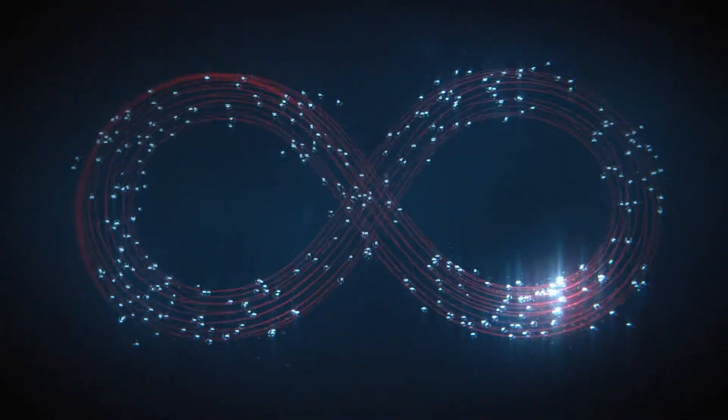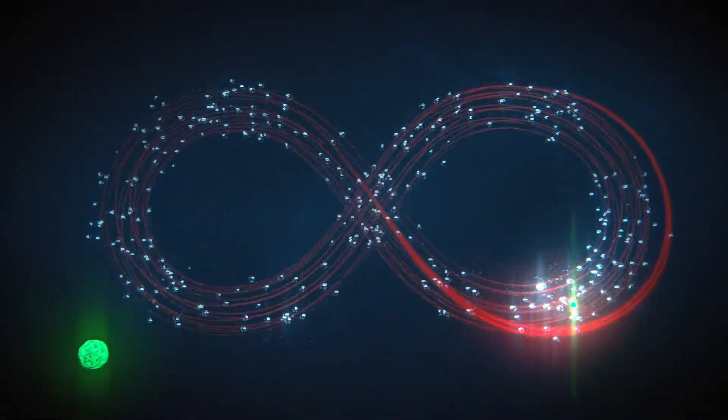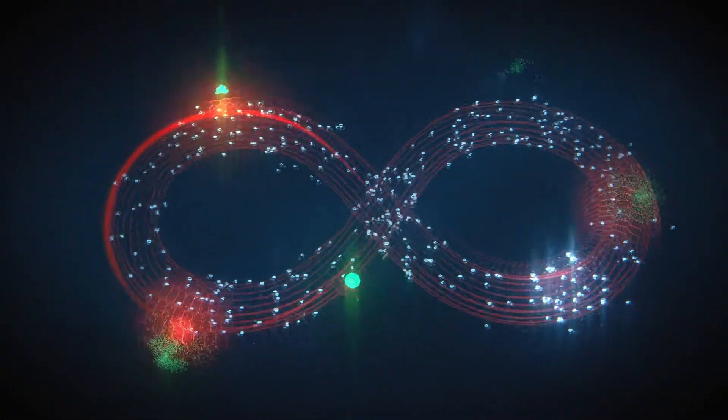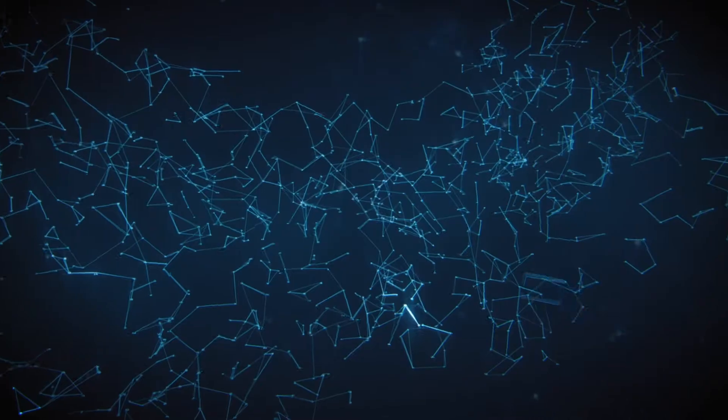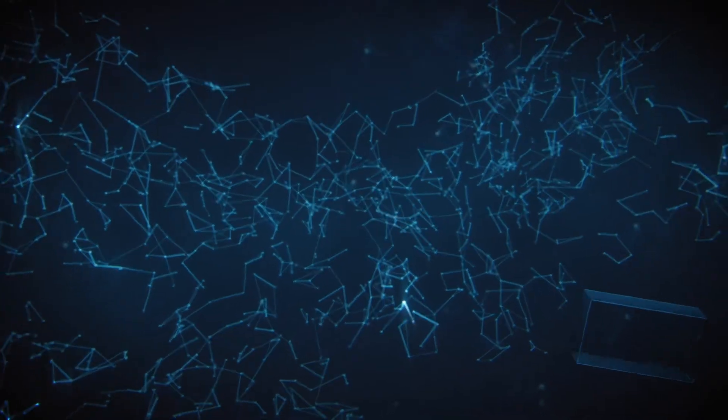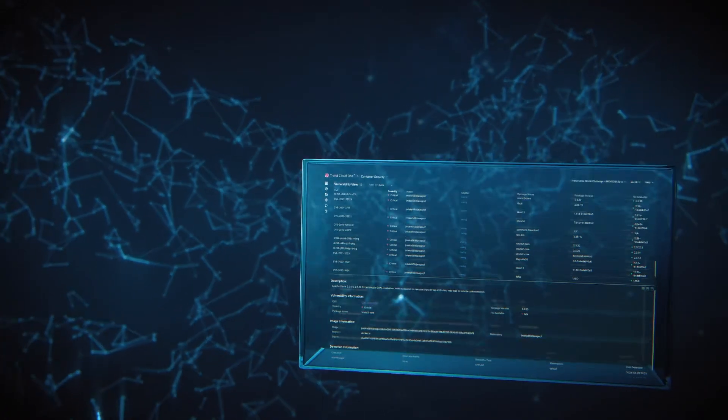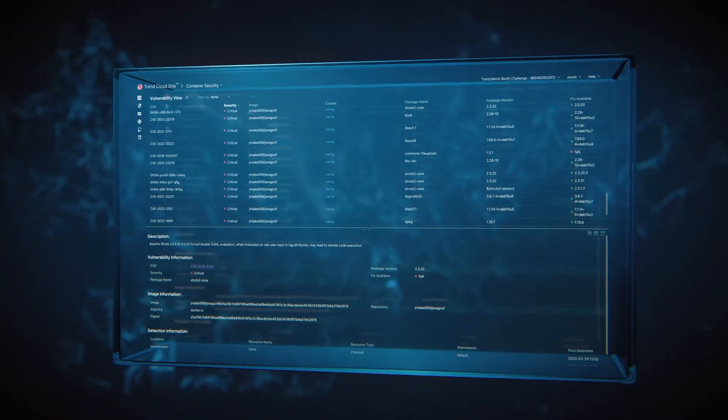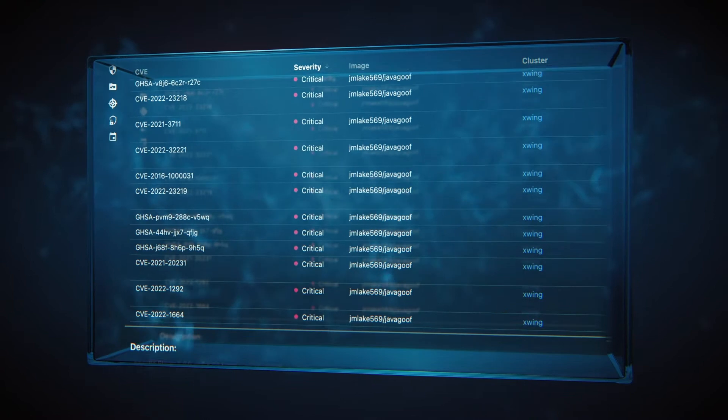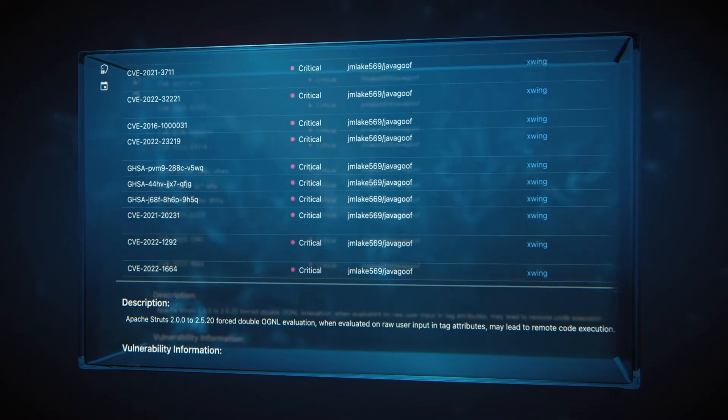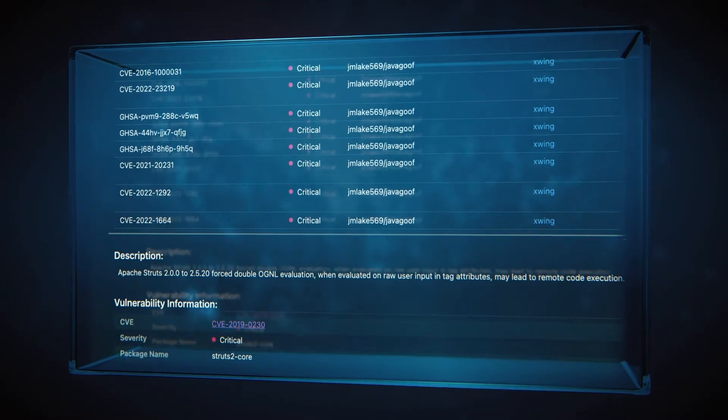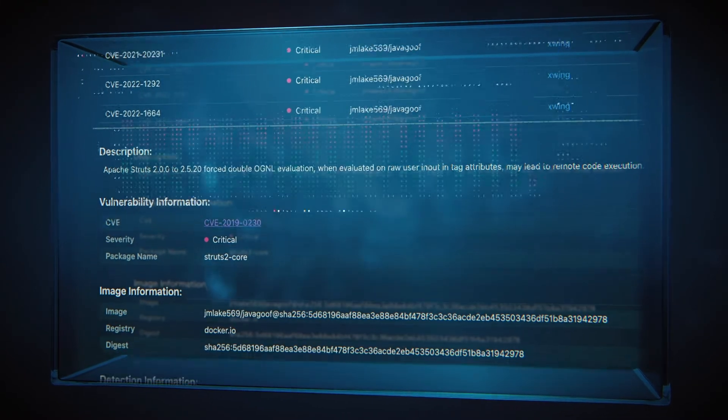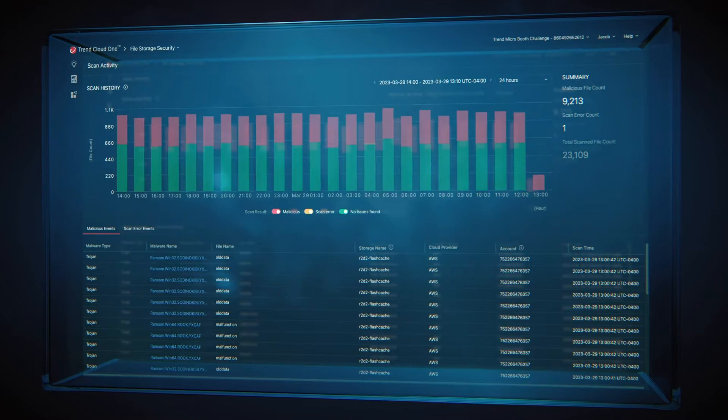To ensure everything is secure, cloud security must be defined as code, just like the rest of your cloud native application. With its cloud native application protection platform capabilities, Trend gives you everything you need to proactively address vulnerabilities and protect against potential threats.